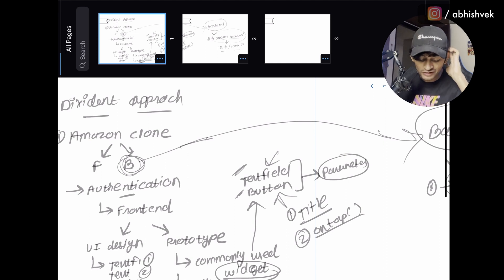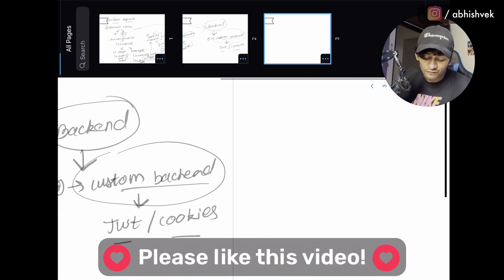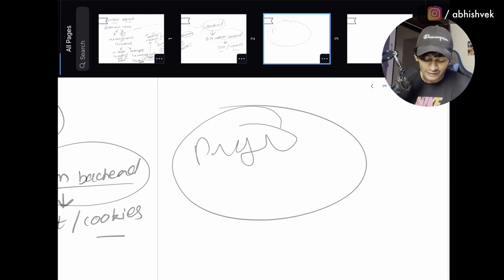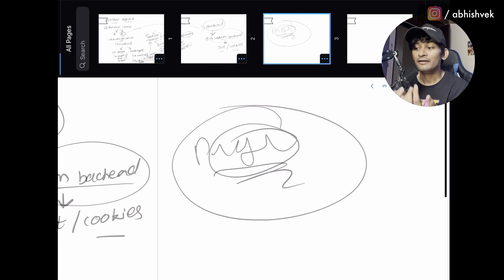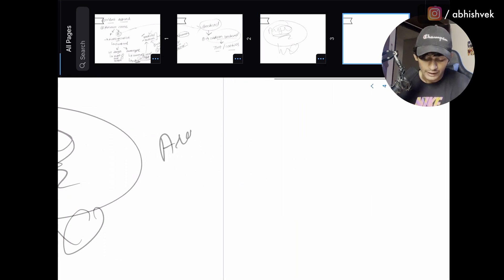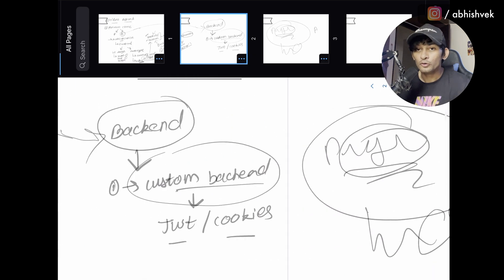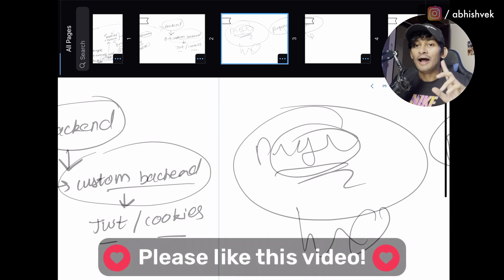The main point of this video is the dividend approach — dividing a single feature into two sections and focusing on one at a time. Most developers just say 'I need to build the project' and start working, but you need to divide the process, decode the necessity, priority, and urgency of each feature. For example, authentication should be your first priority. If you want videos decoding existing applications like Blinkit or Zomato, comment down below. See you in the next one.